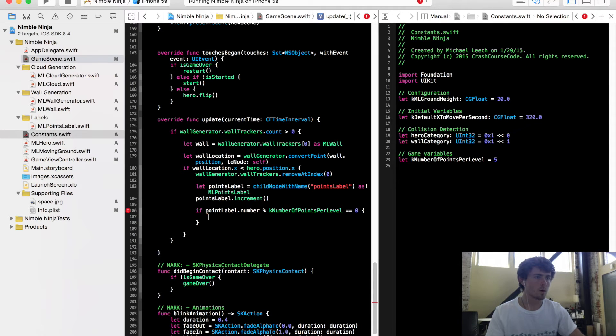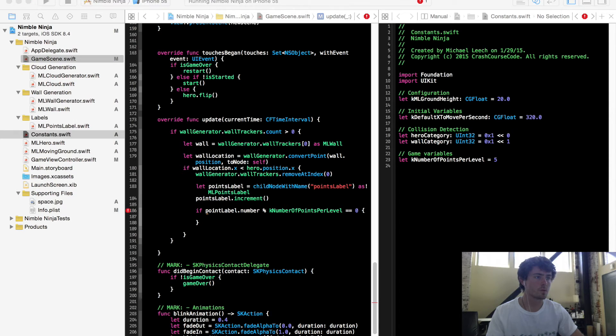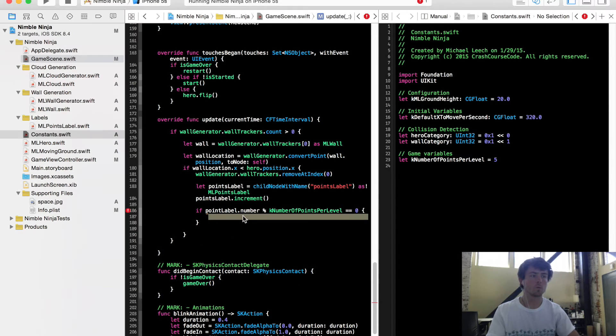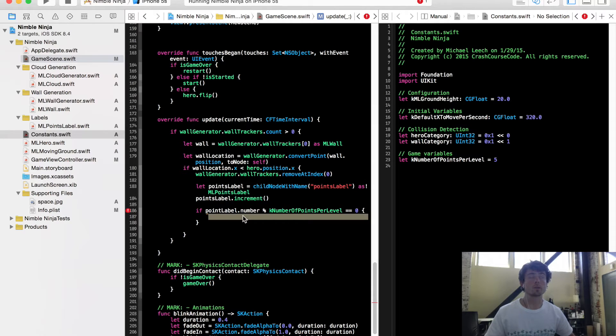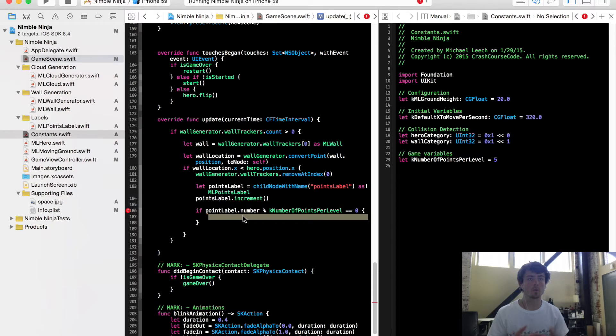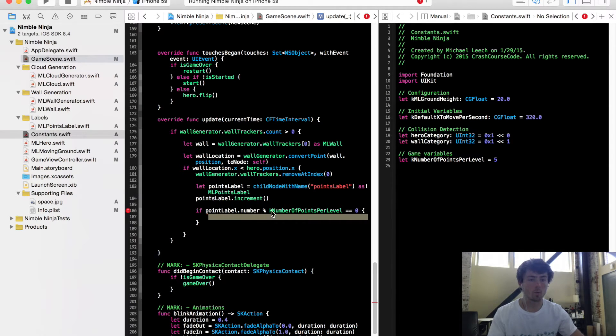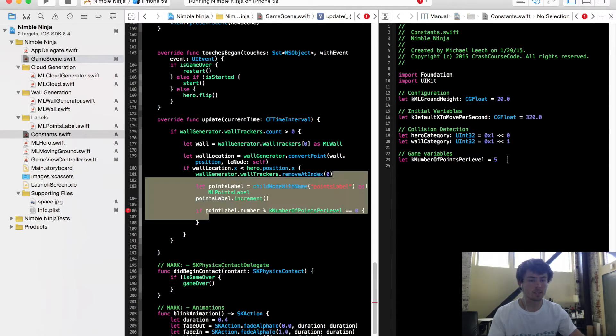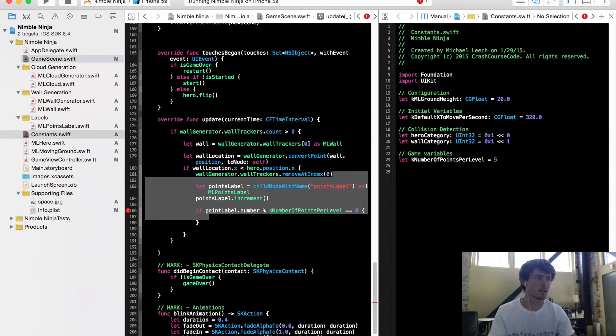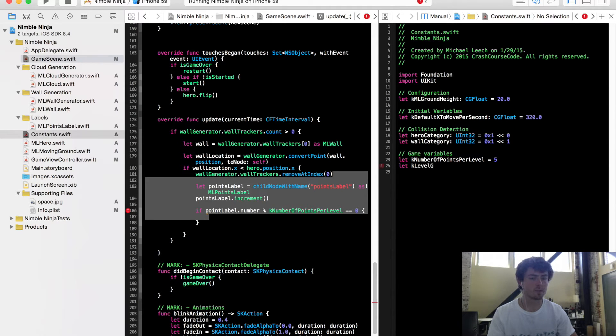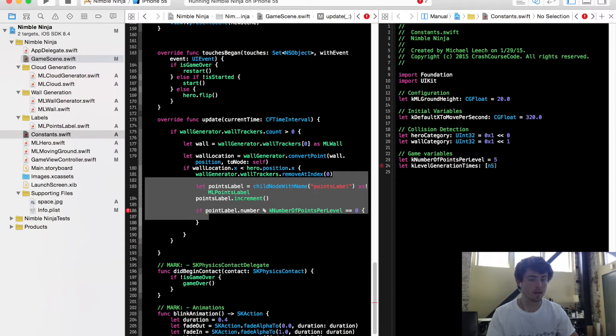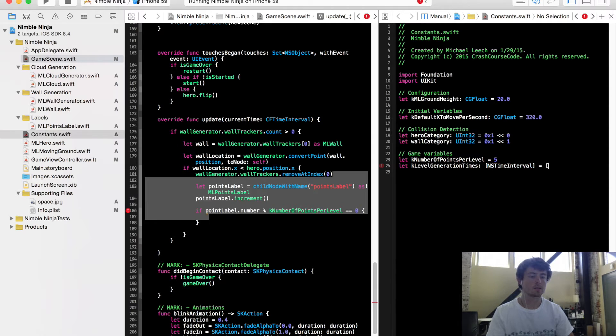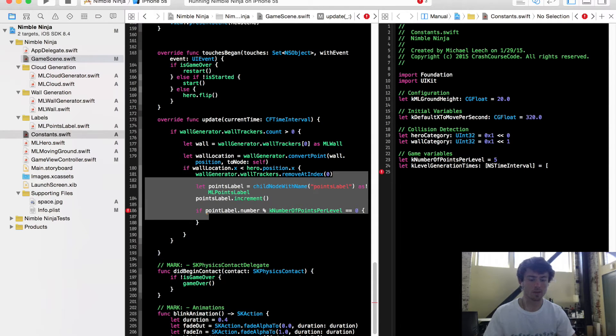So now what we want to do is, now that we've done this check, we want to stop the wall generator from generating and we want to start it again with a new interval. So we need to create one more constant. This is actually going to be an array of constants. We're going to call this the K level generation times and it's going to be an array of NS time interval.